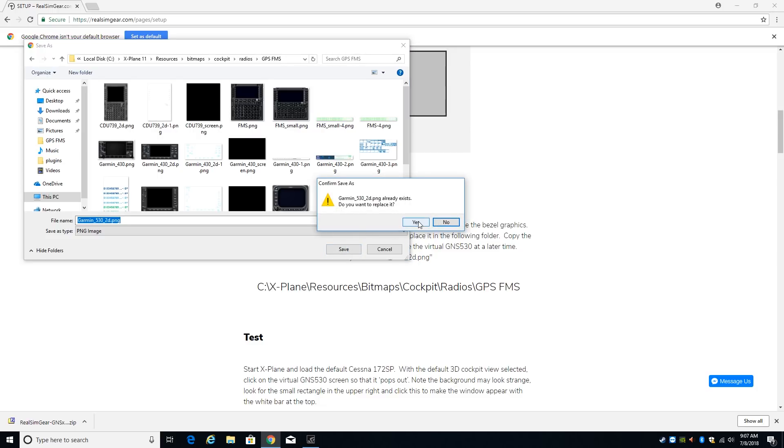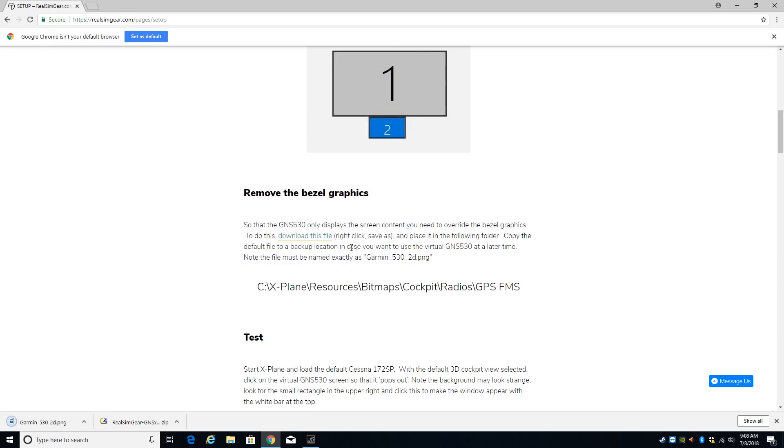Now you may want to create a backup of this file before you replace it, but I'll leave that up to you. I'm going to replace that file with the artwork I downloaded from their website and again this gets rid of the bezel on the Garmin 530.